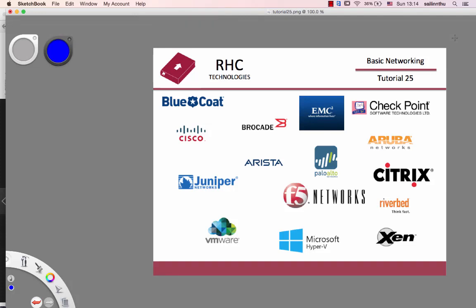Welcome back everyone, basic networking tutorial 25. In the computer networking today ecosystem, it's a challenge. Networking is never done — companies in general need to keep up with the market.